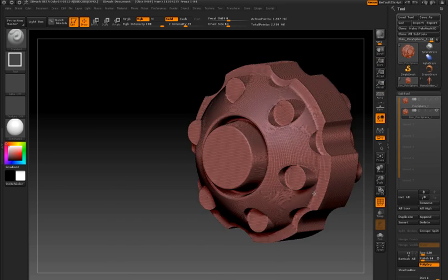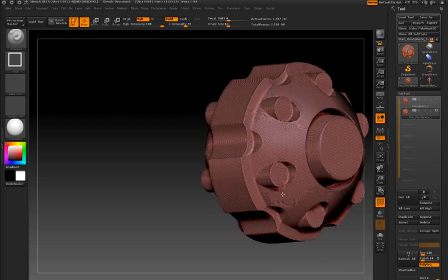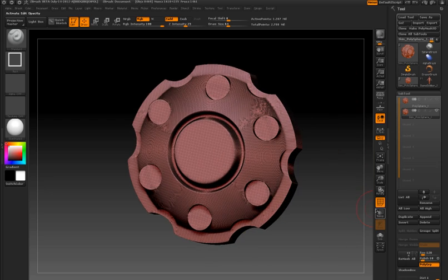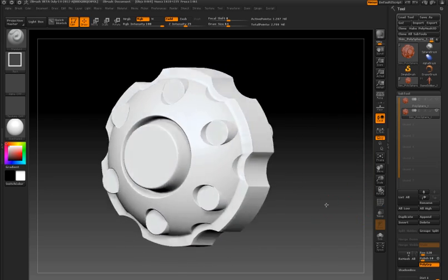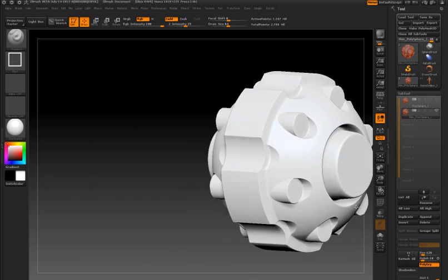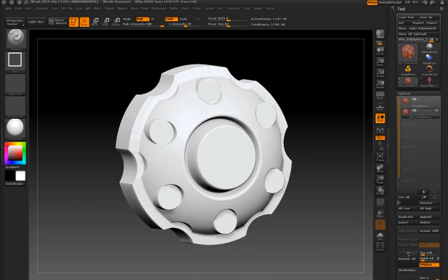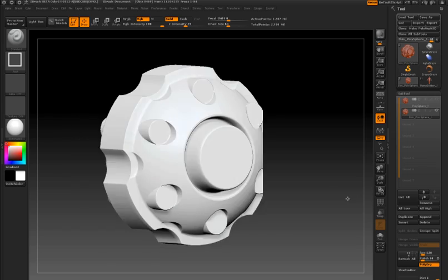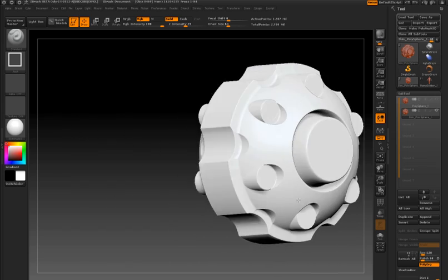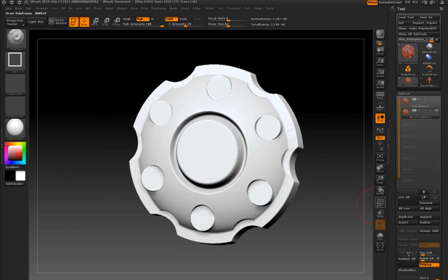So when I turn on the polyframe button, you can see that now because of the remeshing and the projection, I have a surface that will be much easier to work with when I'm using the sculpting brushes.